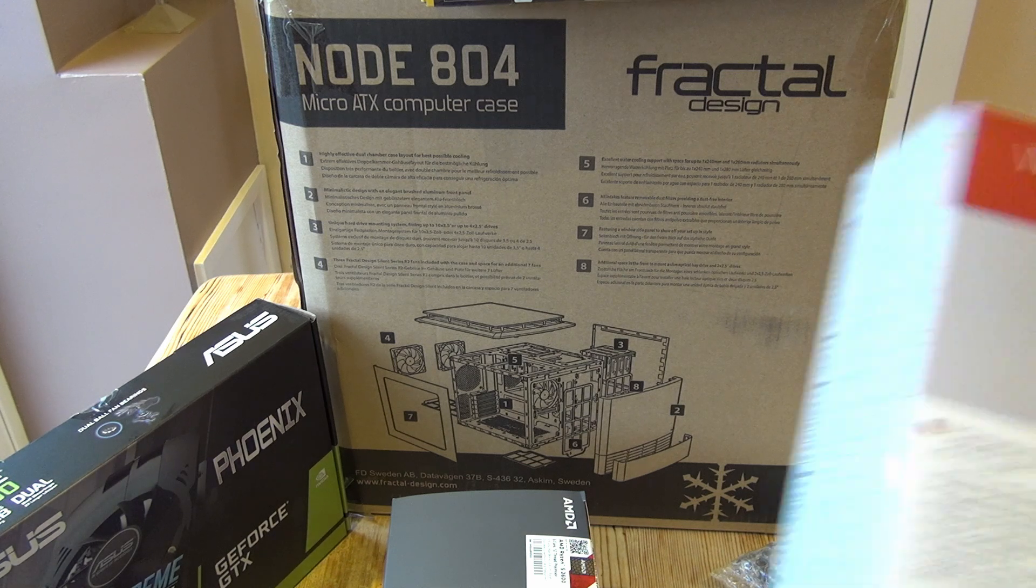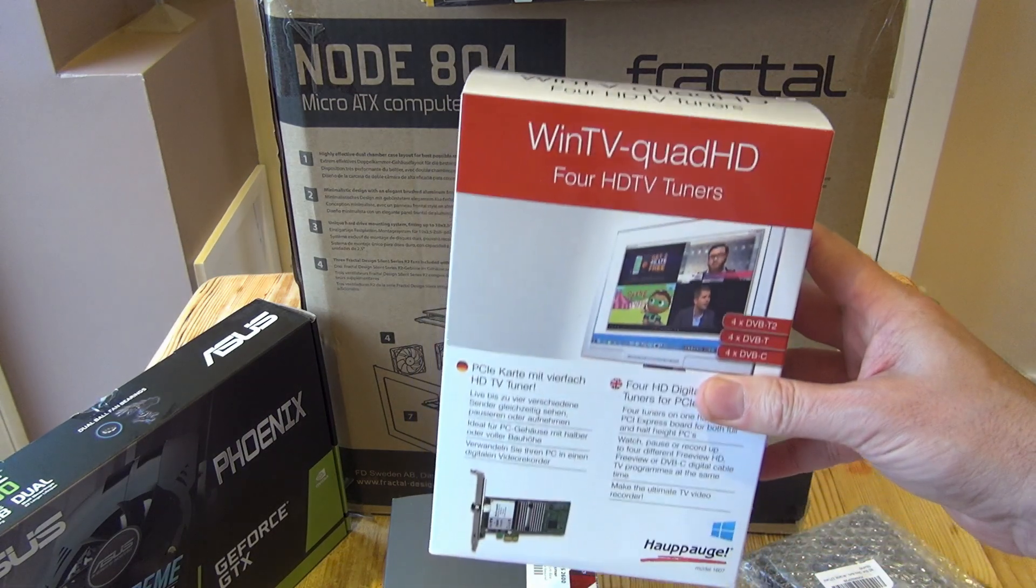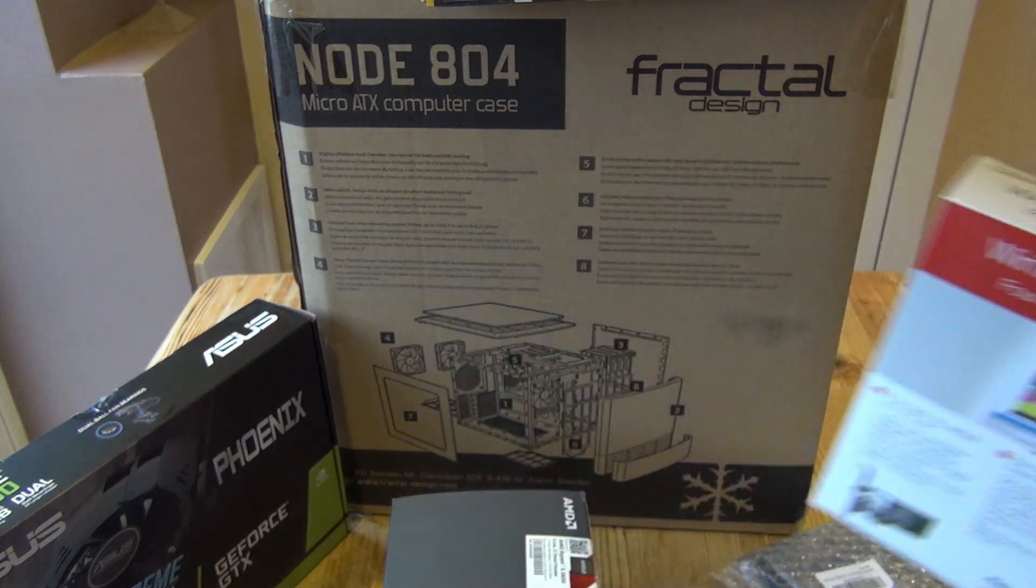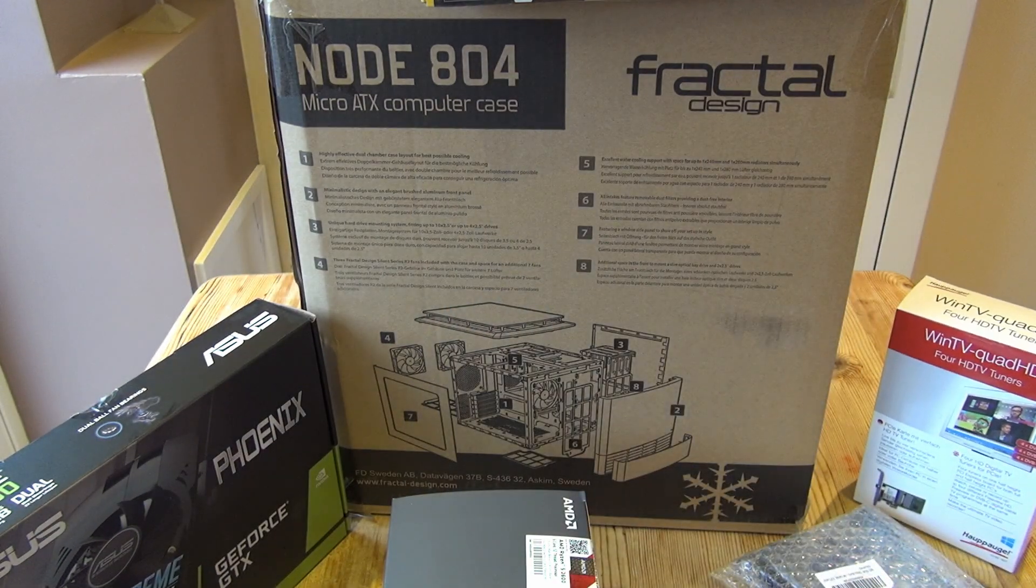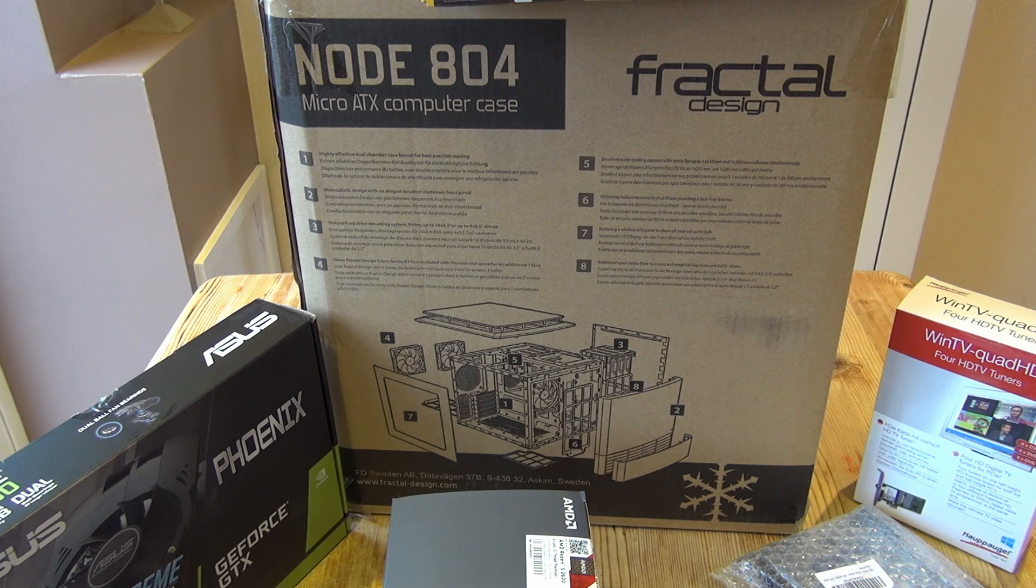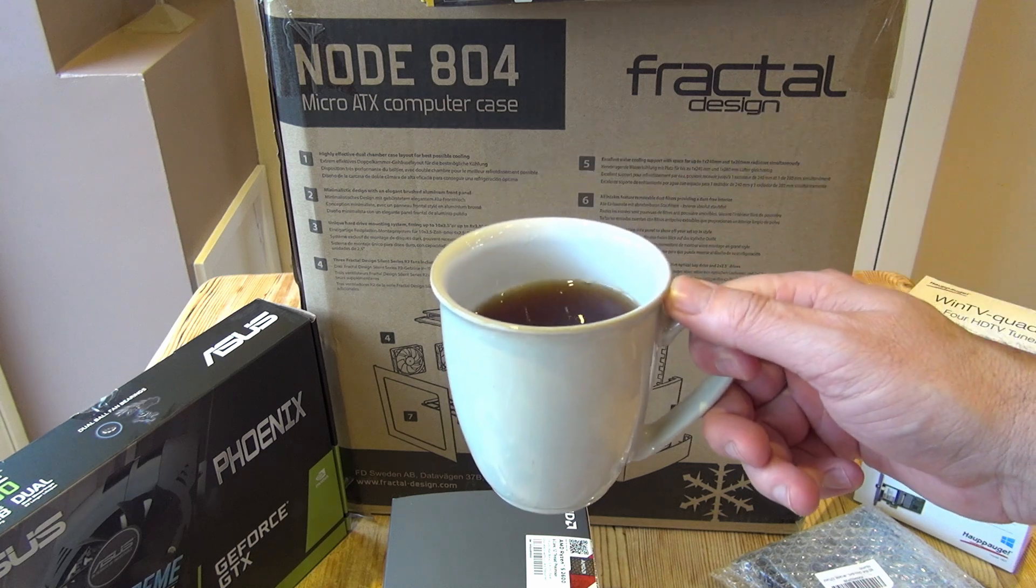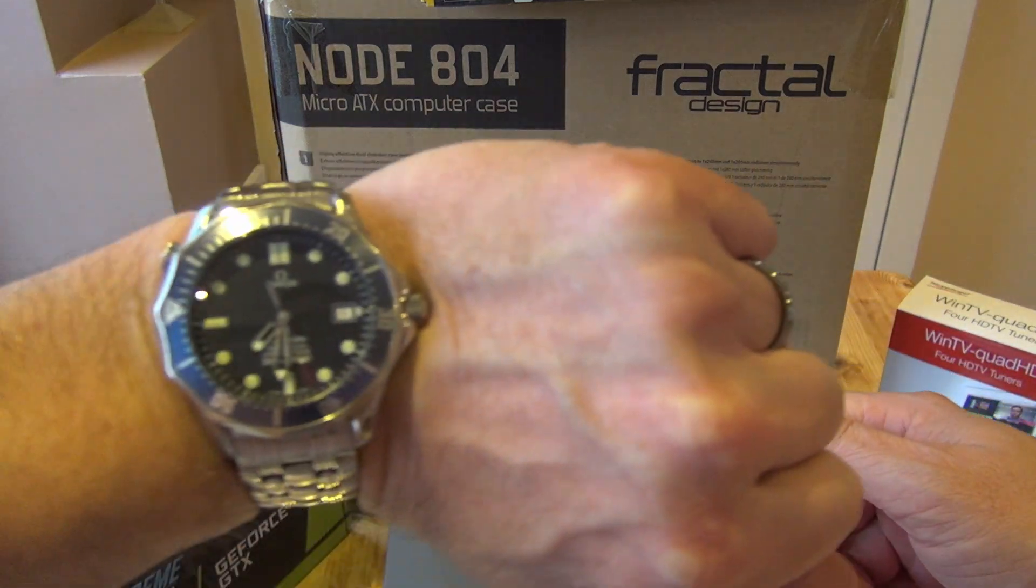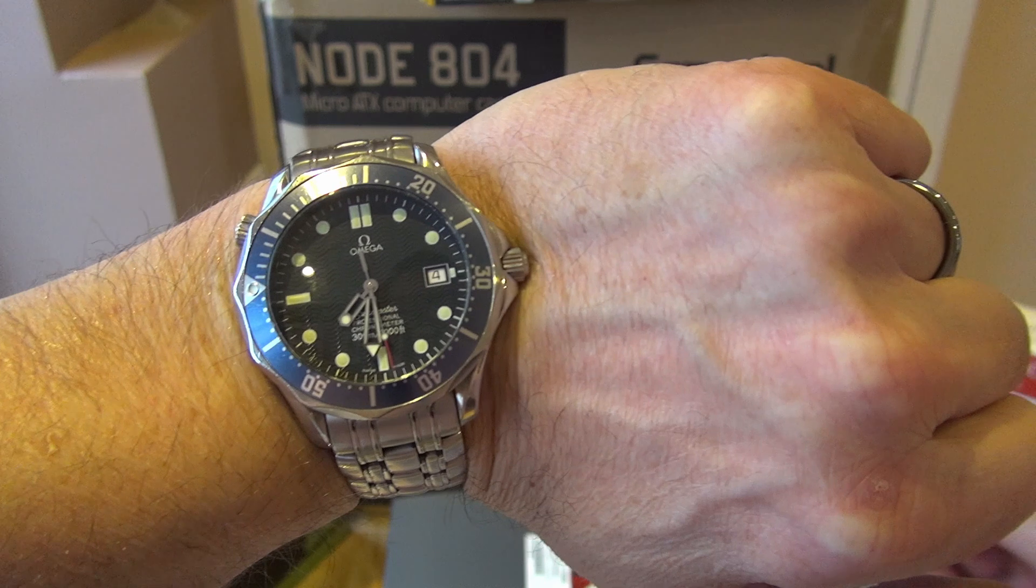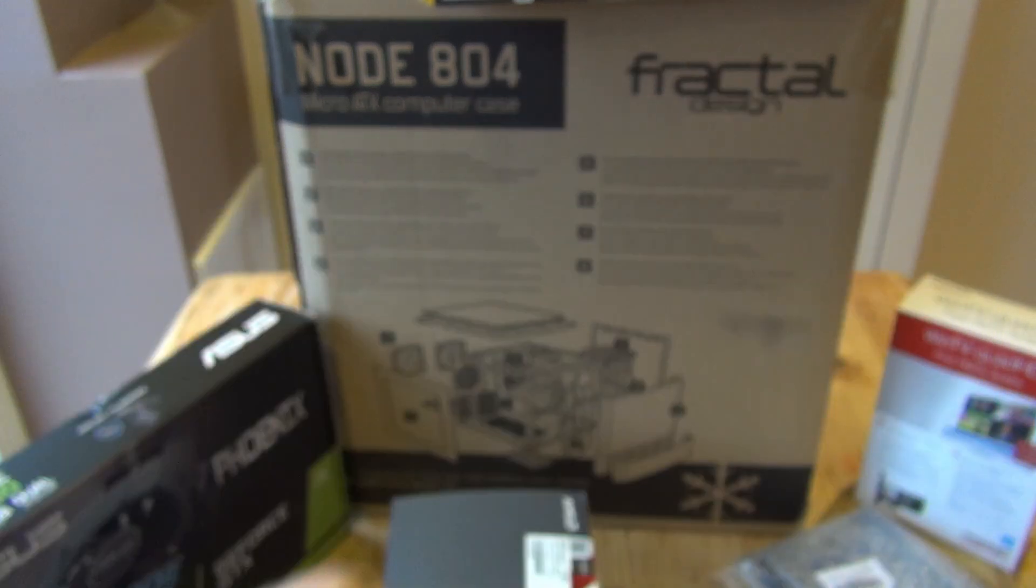The TV cards are Hauppauge WinTV Quad HD. Why? Well really honestly because I've never tried Hauppauge before. They've got a very good reputation and I thought it'd be interesting to compare with my other cards. A nice cup of coffee. It's half past seven and let's get started with the build.